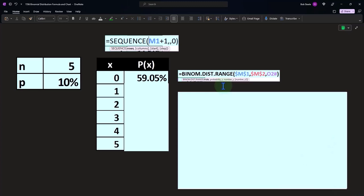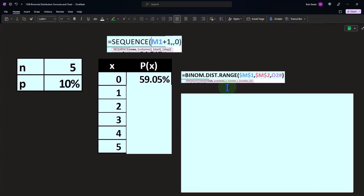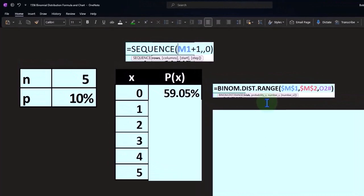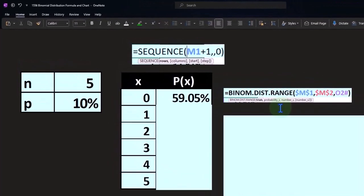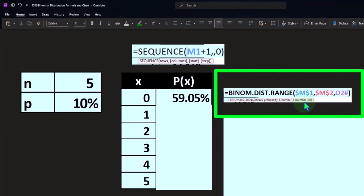It might be more similar to what you're used to with regards to having a cumulative component—the last argument being cumulative versus not cumulative. We'll look at both of them in Excel and in future presentations, but we're using the latest and greatest one for this first example, which is BINOM.DIST.RANGE.